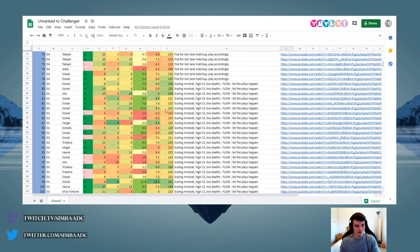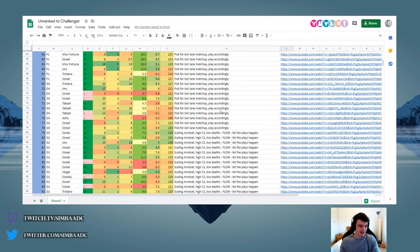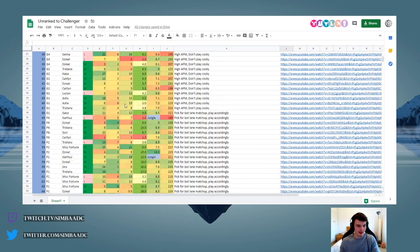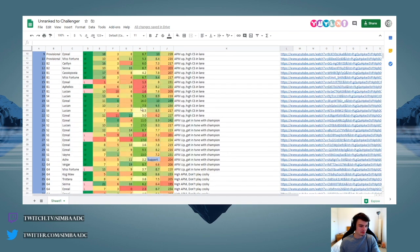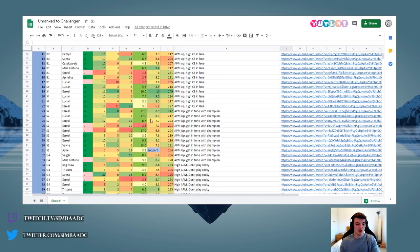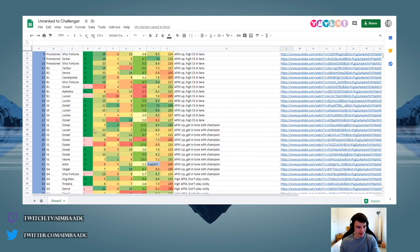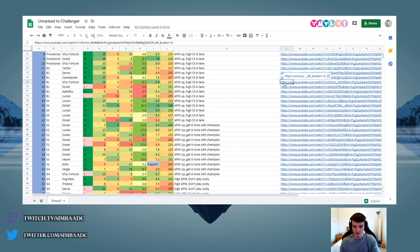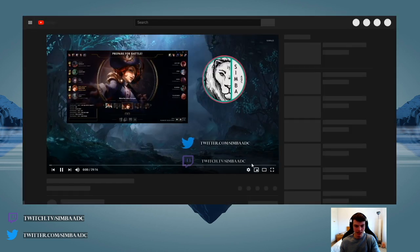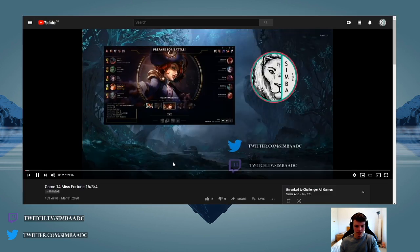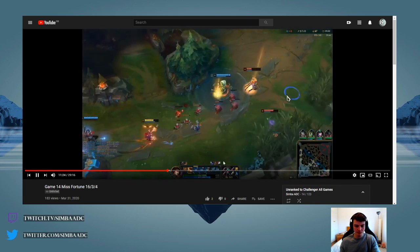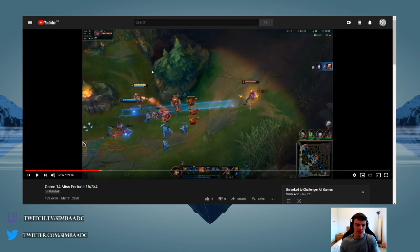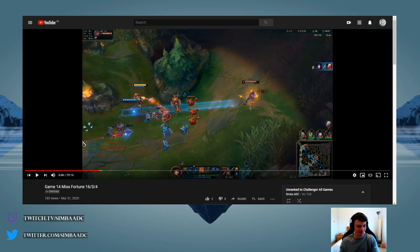So just to show, for example, let's say I want to learn something about Miss Fortune laning in around gold elo or silver elo. I'll find a Miss Fortune game somewhere here. Let's go here for example, we can click on the link and then we can watch the laning phase. Any part of the lane, whatever, just in case that's useful for you guys.